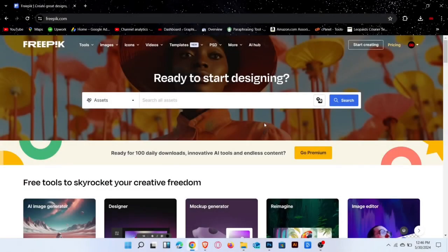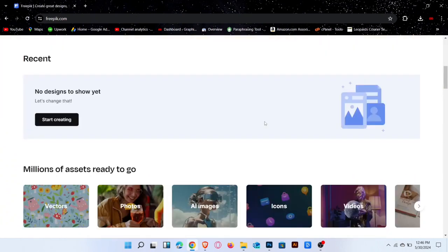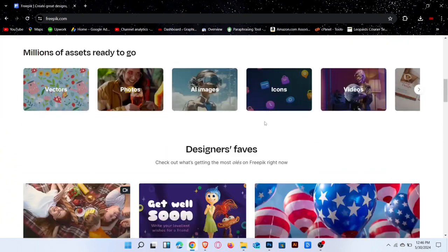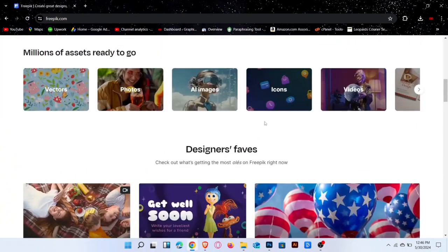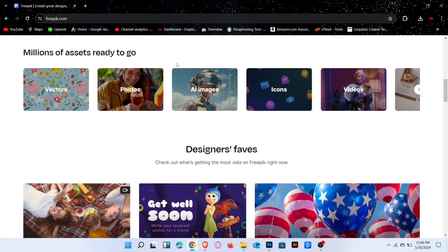First, go to the Freepik website. This is the interface. Scroll down a bit and you can see that you can upload vectors, photos, AI images and more.